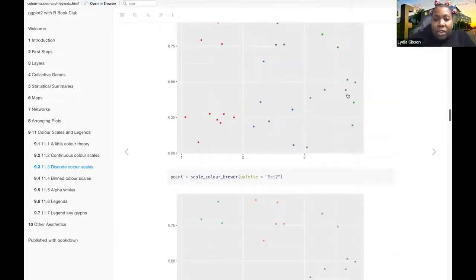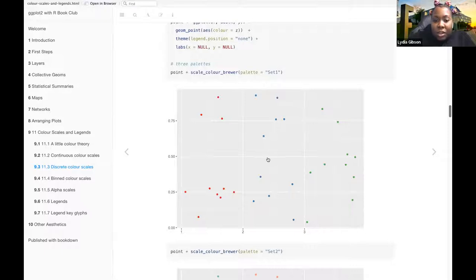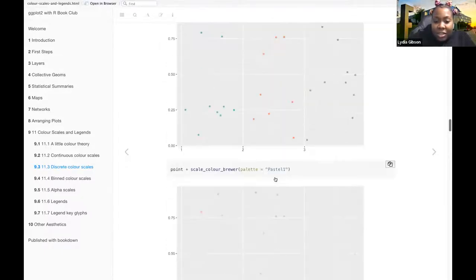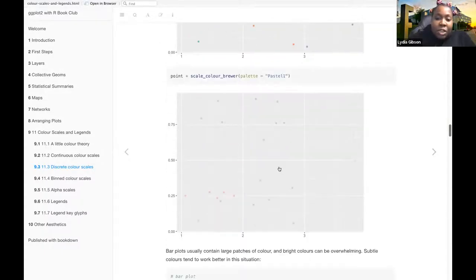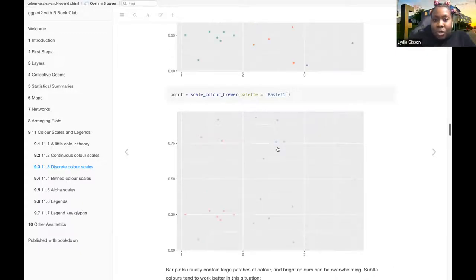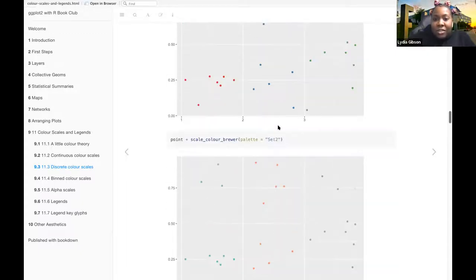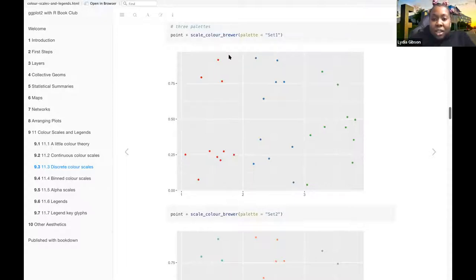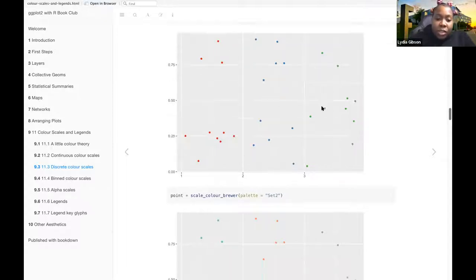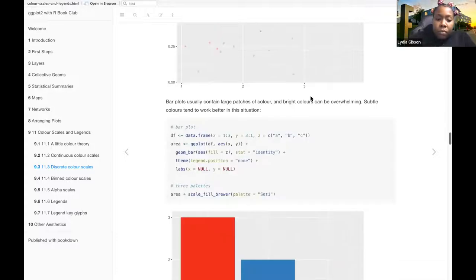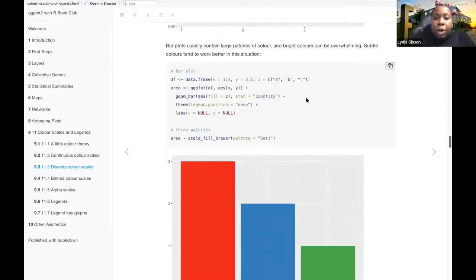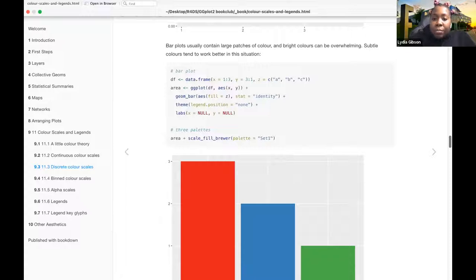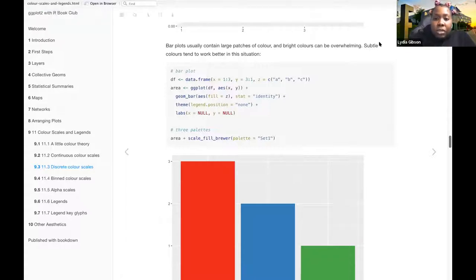So yeah, these ones are very bright versus these, they get lighter. It's kind of, well especially on this one, it's very hard to see the point versus the first one where you have the really bright red and blue and green.